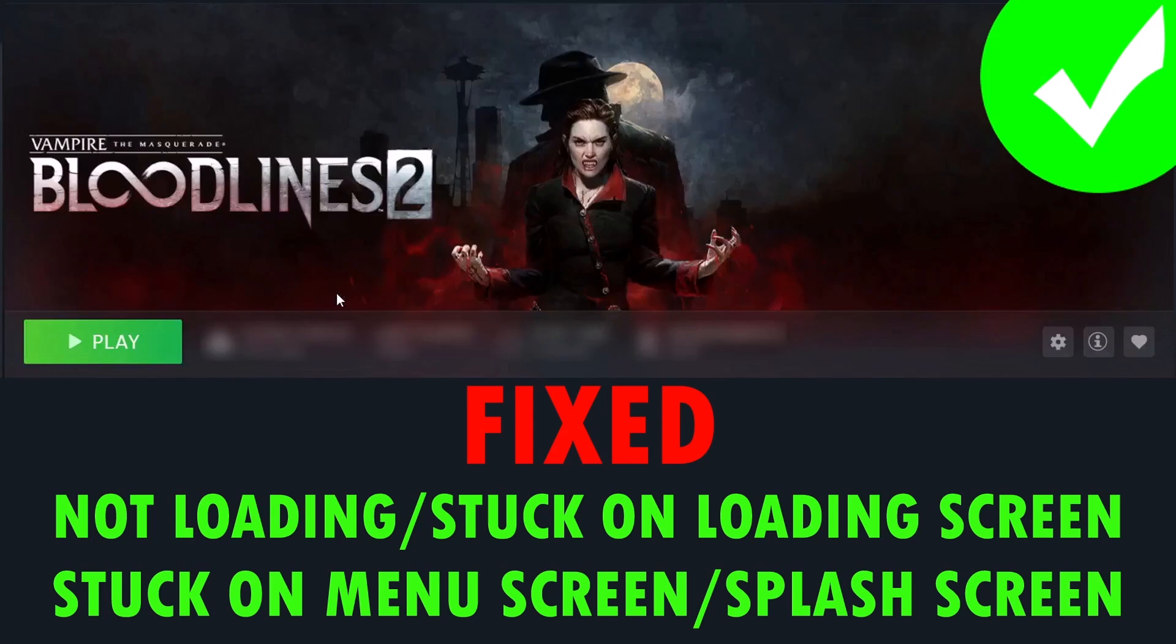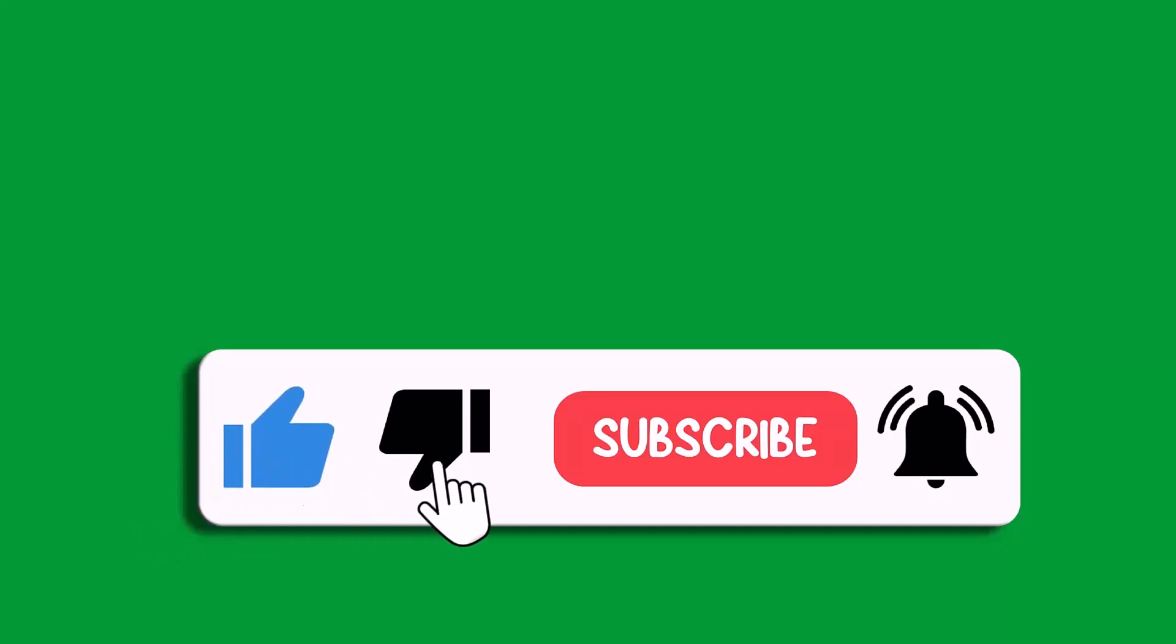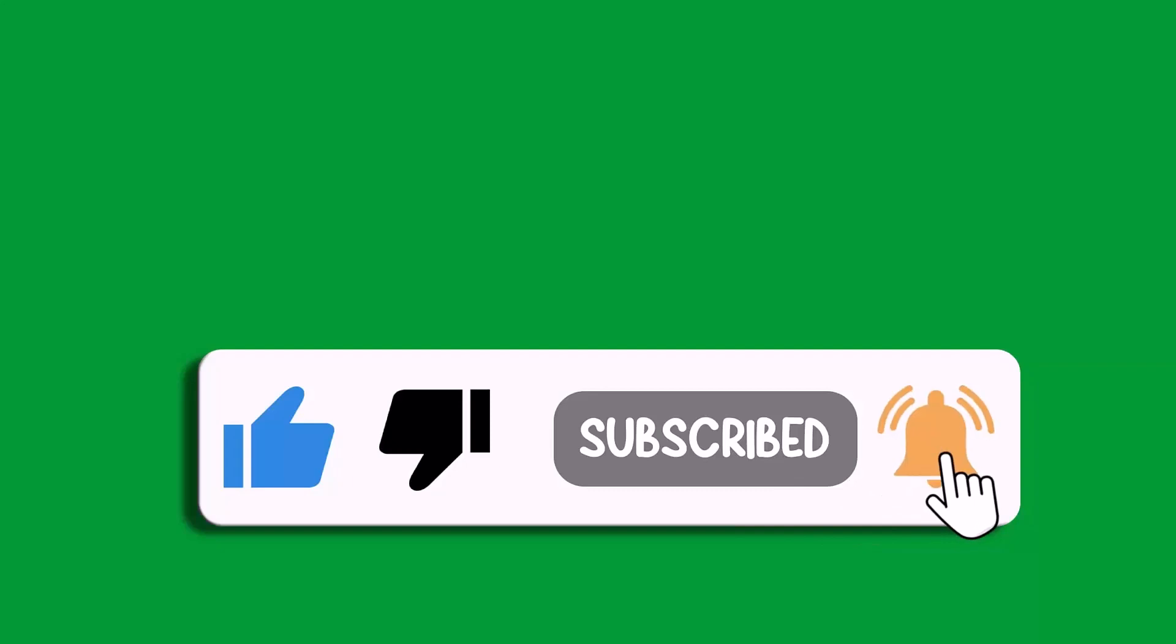So that's all for this video. If this video helped you, then please like and subscribe to my channel. Save this video and hit the bell icon to get the latest updates. Thank you.